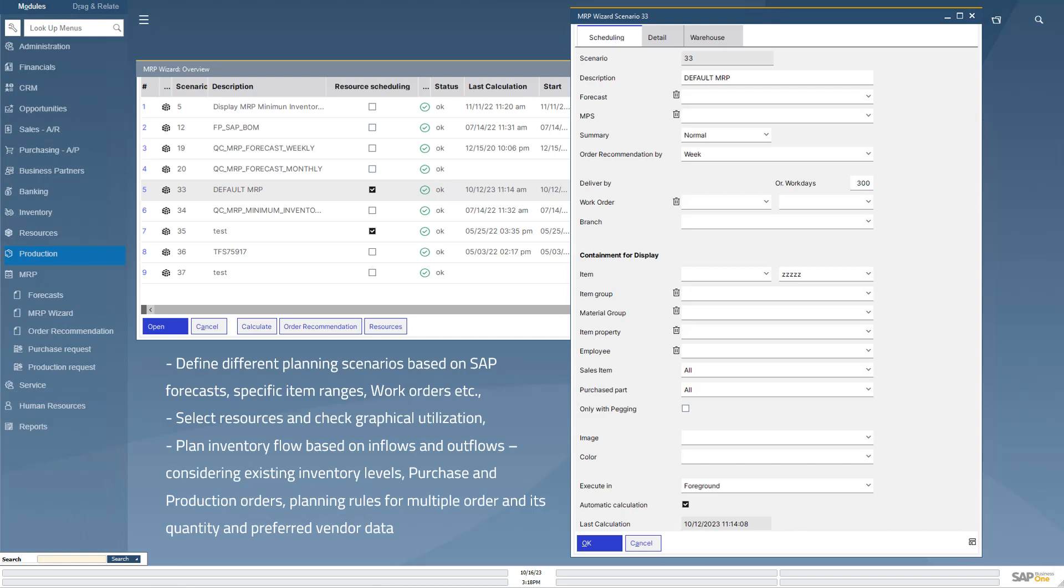SAP forecasts for dedicated items or time ranges and select resources to provide graphical view of utilization.